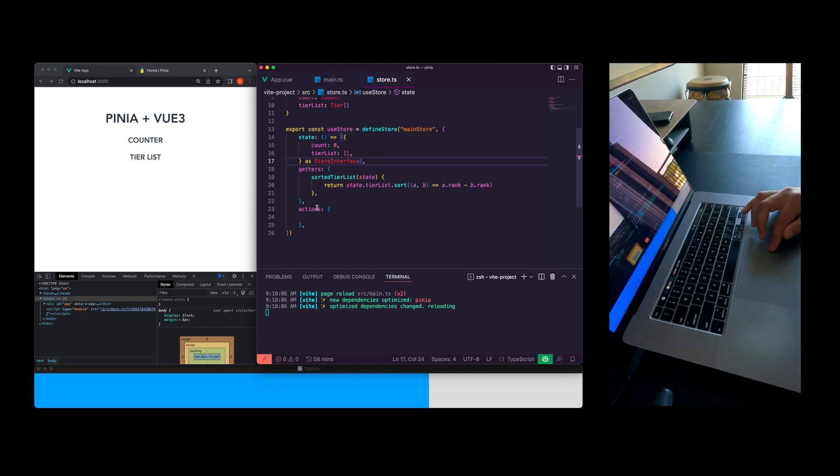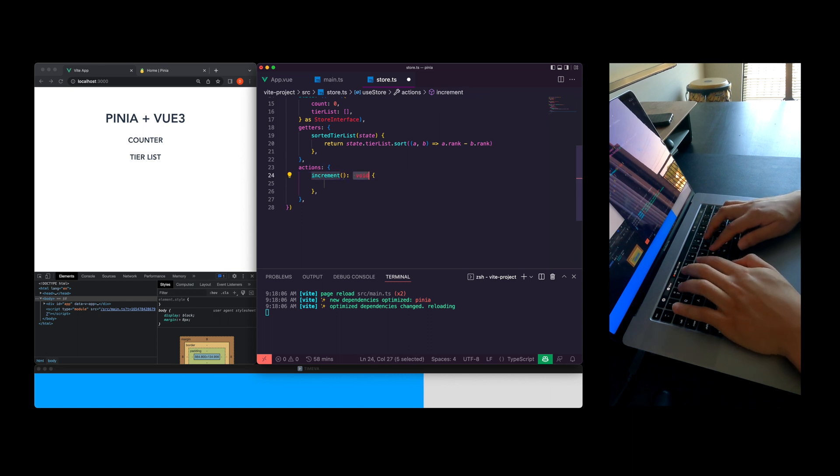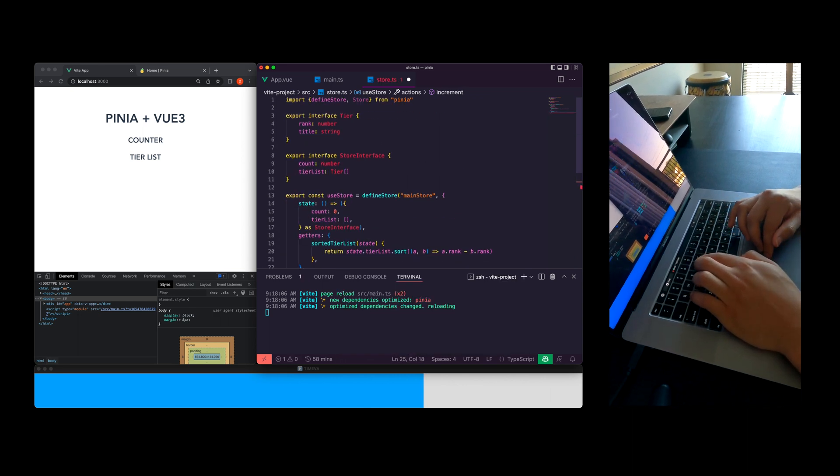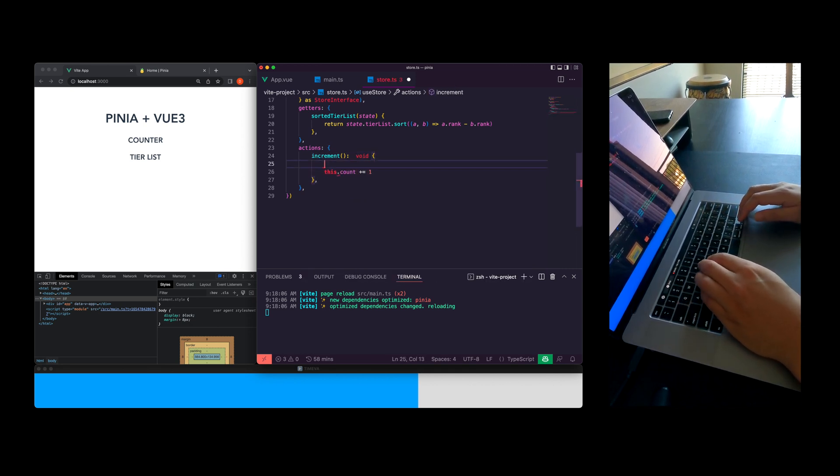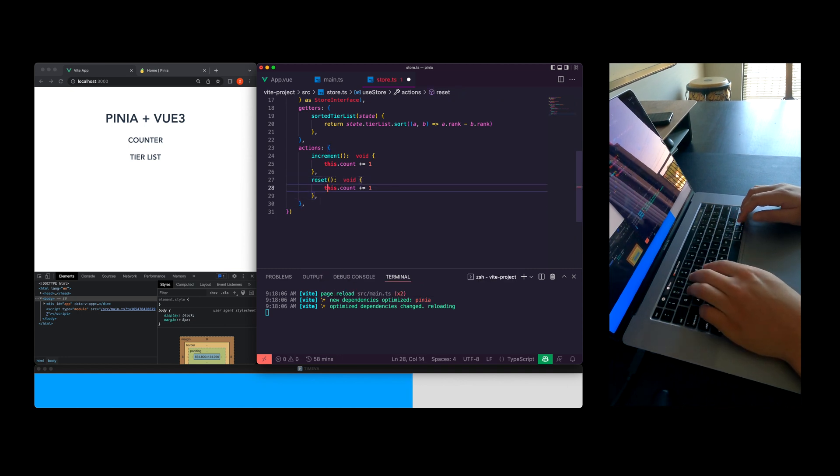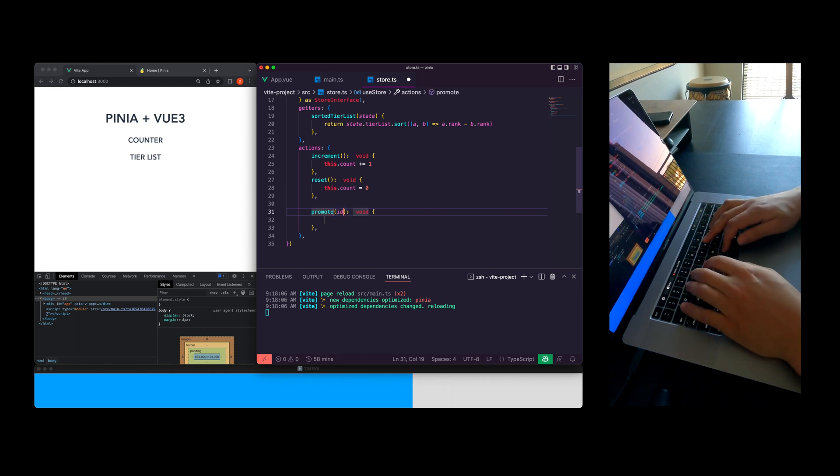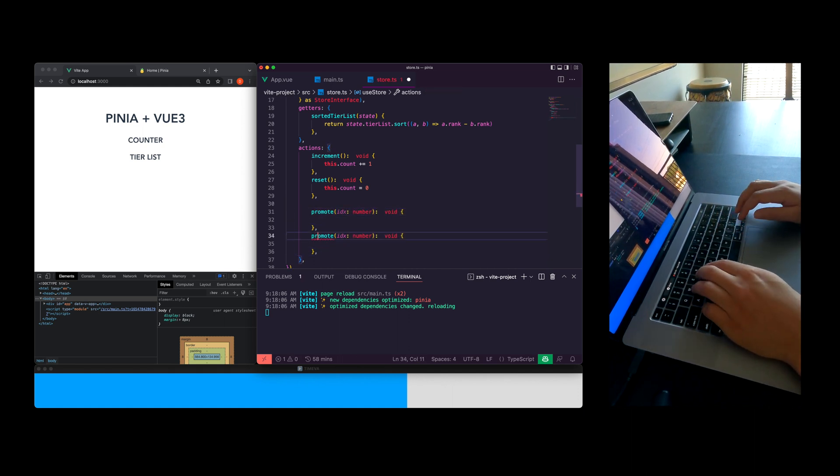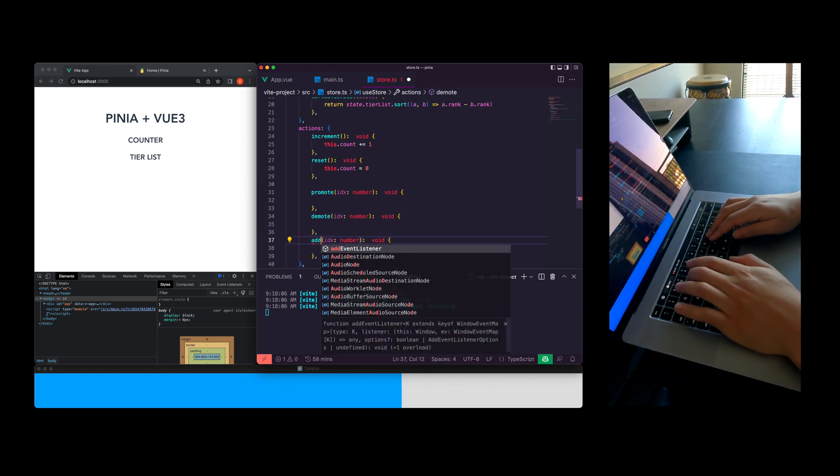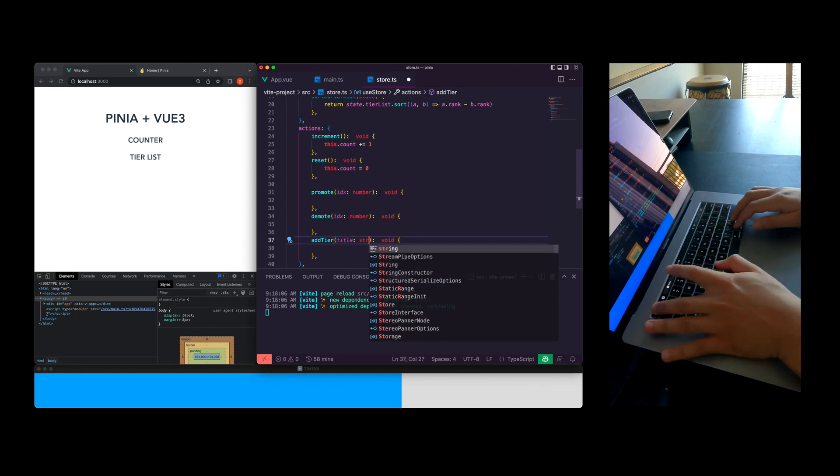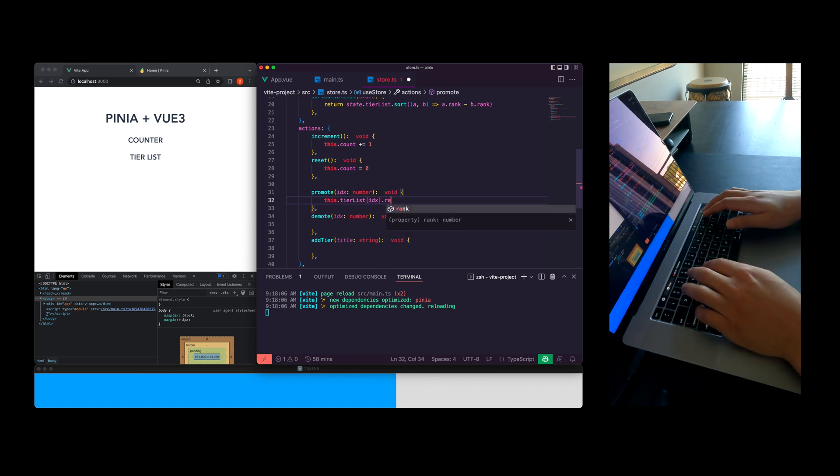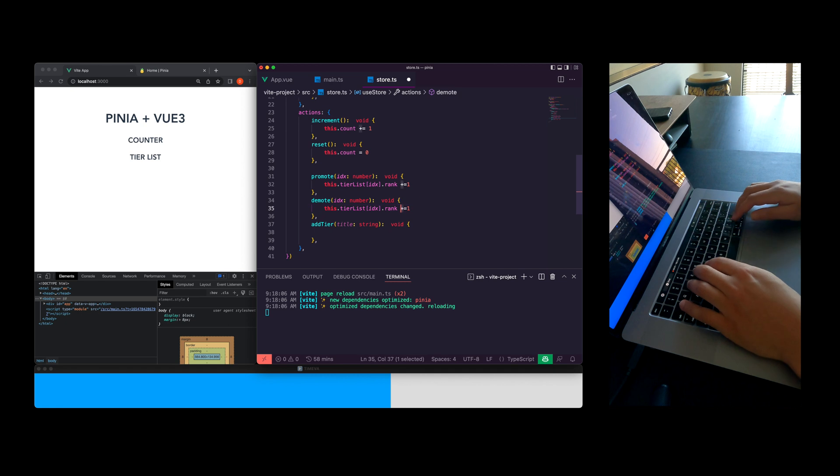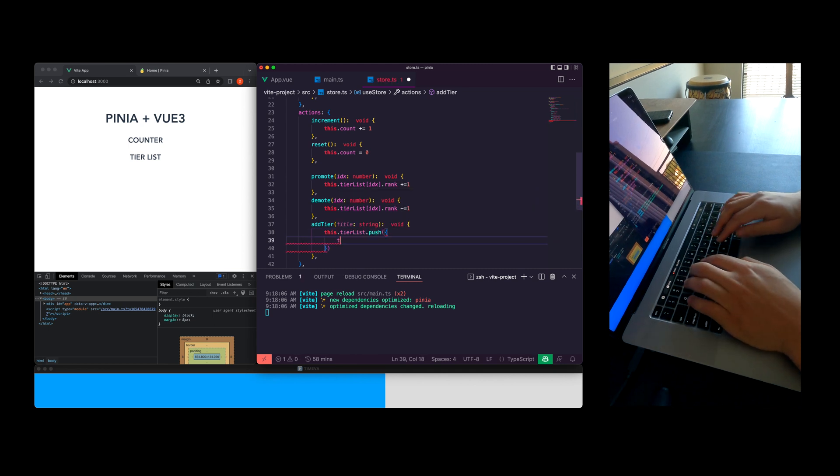Now I'm going to jump into the actions and start adding all the mutations I want to make to the state. With Pinia you can modify your state directly. I don't recommend doing that. I think it's always better to type out how your state will be modified explicitly. Just to keep things really simple and you'll always know when things are getting updated and if there's some issue you can always pop a console log inside your mutation. Writing out all these functions we have increment, reset, promote, demote and add tier. Promote I'm going to increase the rank, demote I'm going to decrease the rank and add tier I'm going to create a new tier item. Just add it to the list and that should do it for our store.